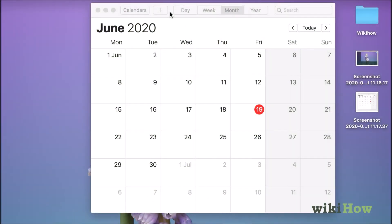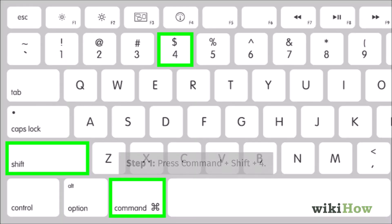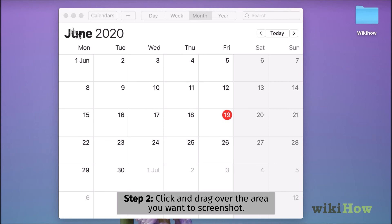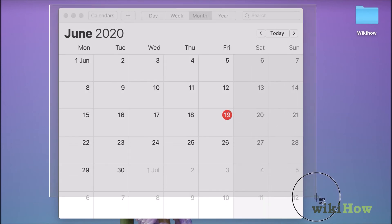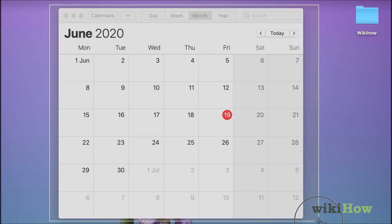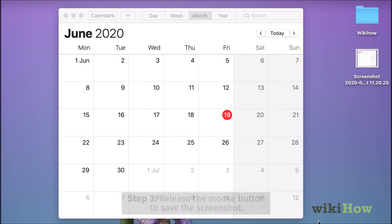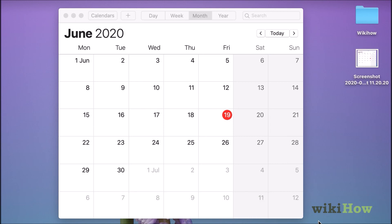If you just want to capture one particular area of the screen, press the Command key, the Shift key, and the number 4. Your regular mouse cursor will turn into a crosshair. Click and drag the crosshair to select the part of the screen. Release your finger from the mouse or trackpad button to take the screenshot. The final image will be saved to your desktop.